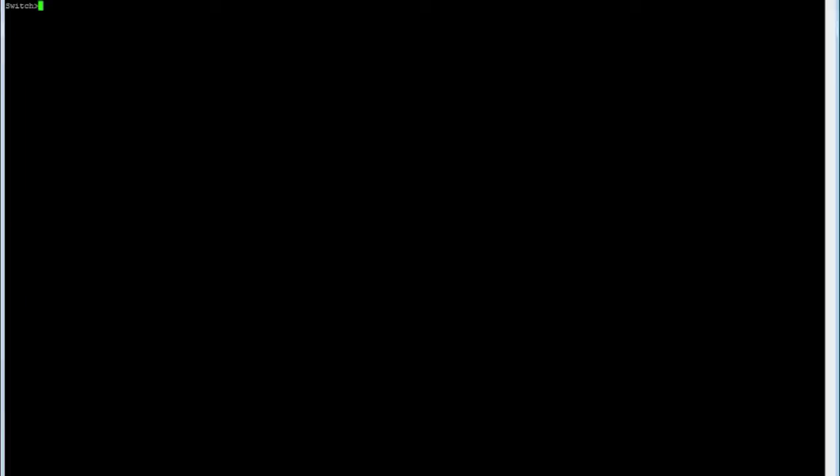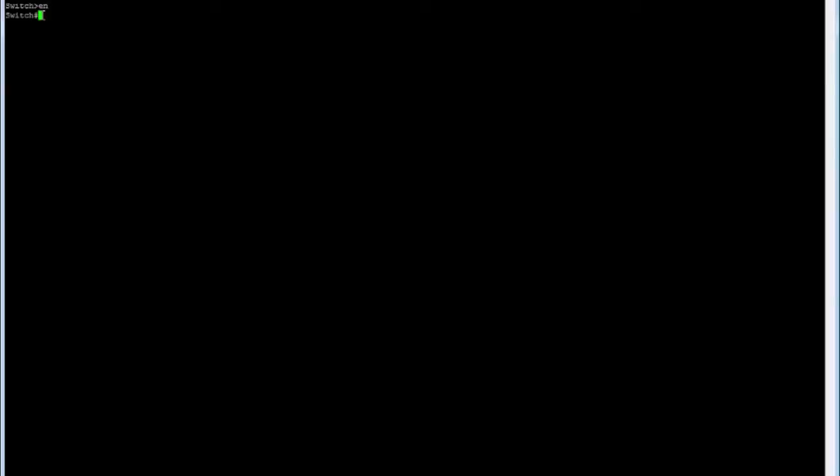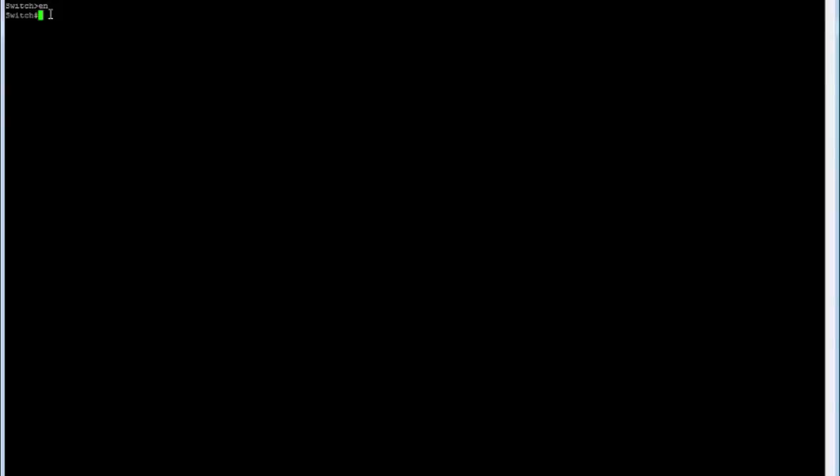We're going to VLAN this switch, create two separate VLANs, and then move some ports into different VLANs as access ports and as trunk. To begin with, we're connected to our switch and to run any admin commands we have to be in enable mode, so we type EN.